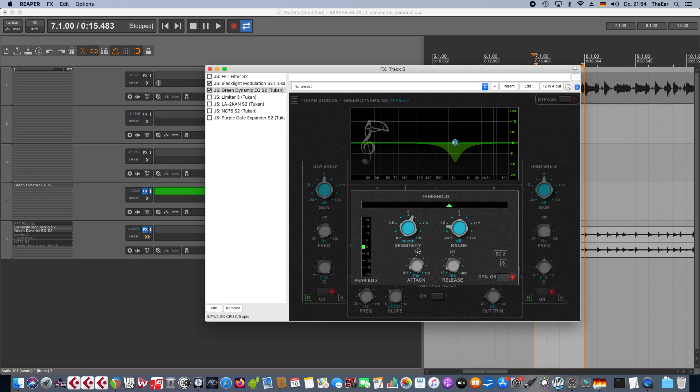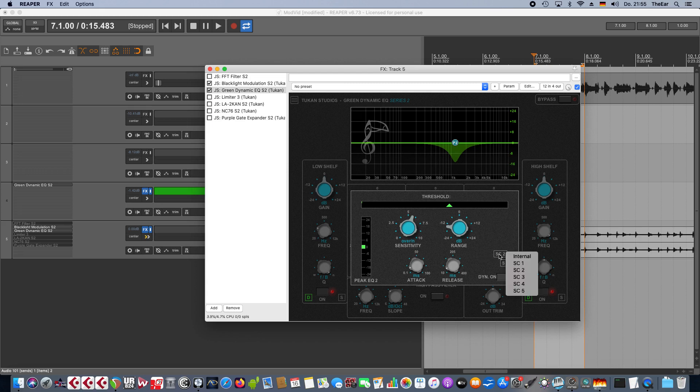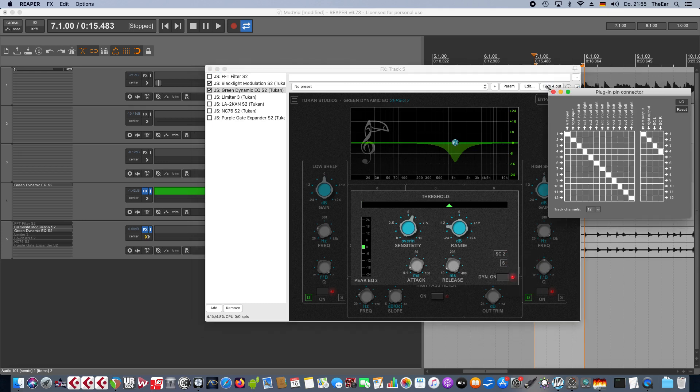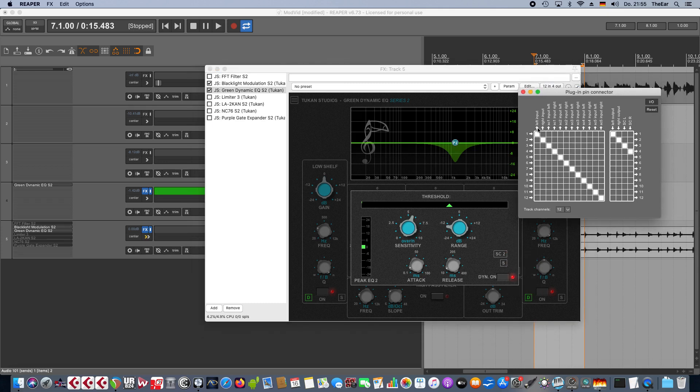There is one new feature, and this is you can choose sidechain inputs for the dynamics section now. So over here you can choose if you want the internal signal, so the signal that is processed itself, or you can choose from five different sidechain inputs. This of course looks funny now in the pin mapping here. We have the input one and two for the signal itself, and then again ten more inputs for the sidechains.